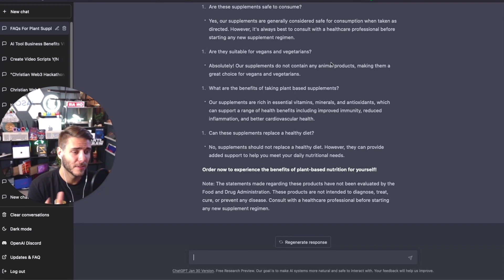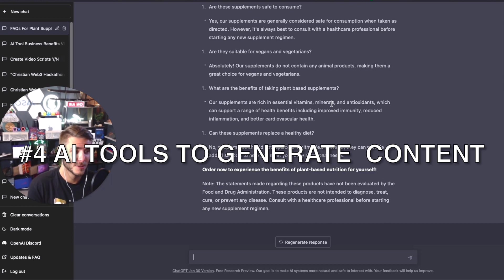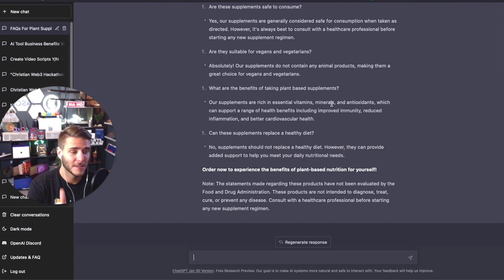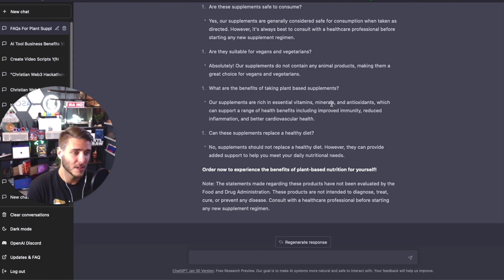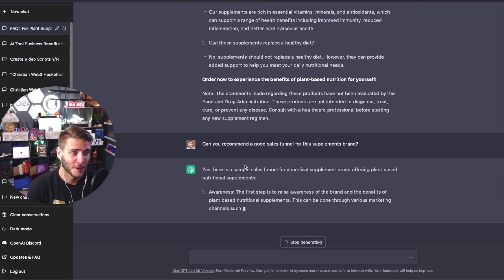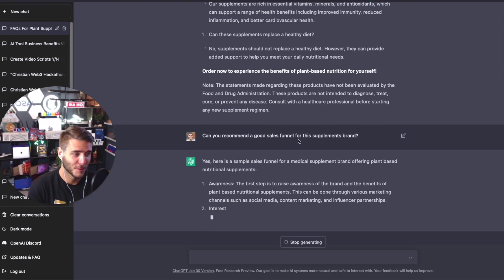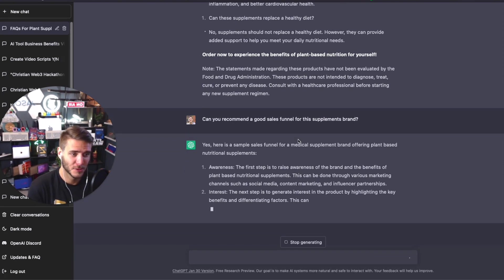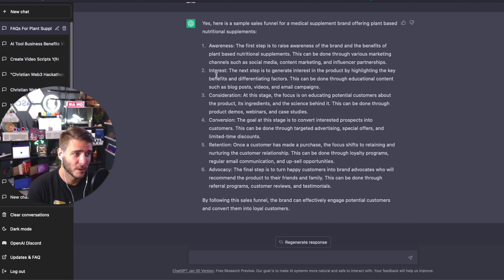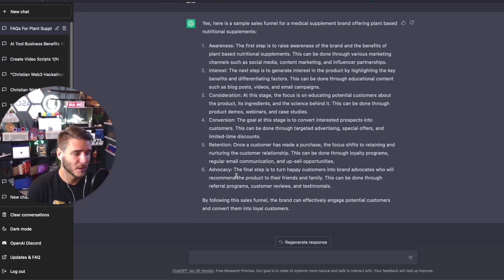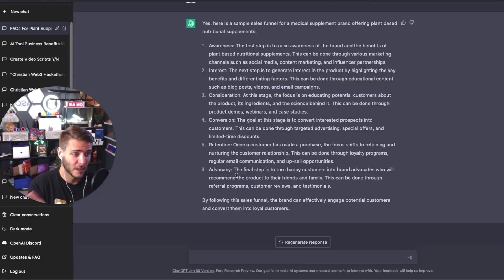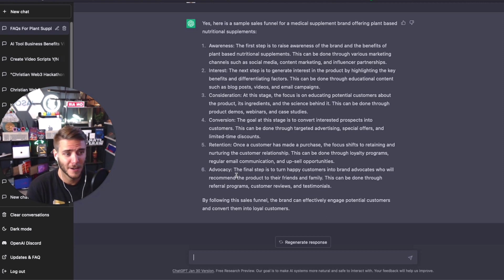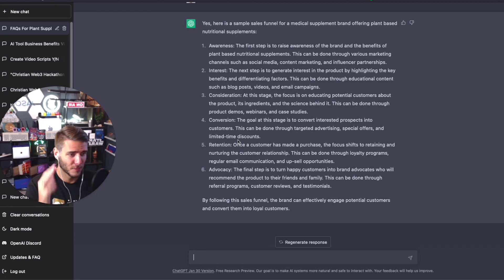Number four is you can actually use AI tools like ChatGPT, Writer, to generate amazing content and populate it for a full sales funnel. You can come up with an entire sales and lead gen campaign using AI tools. I just asked it, can you recommend a good sales funnel for this supplements brand? Right now it's popping out awareness, interest, consideration, conversion, retention, and advocacy. This is a pretty good start. In my experience on my own sales funnels, I've generated 50 plus million dollars for the companies I've worked with in the last handful of years.